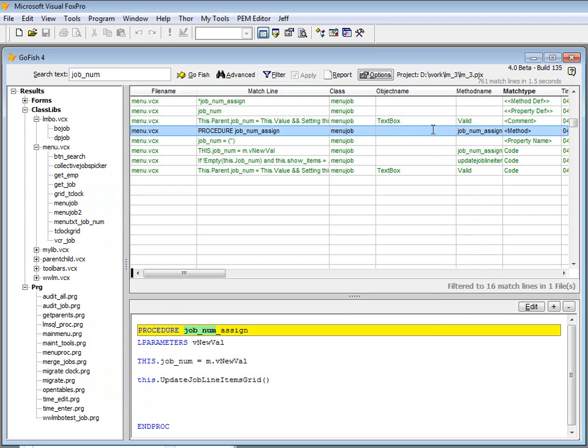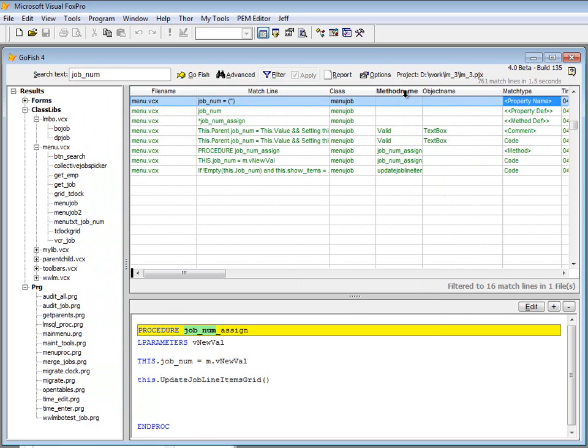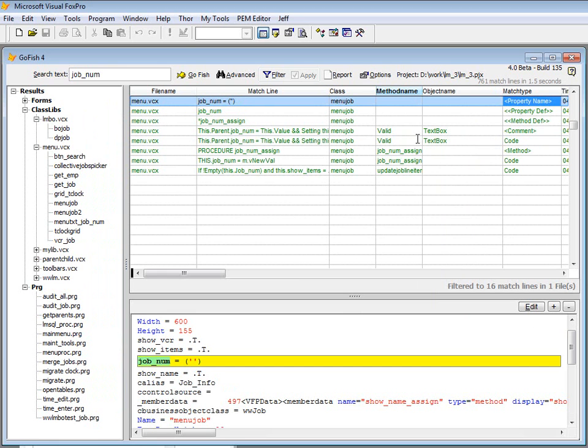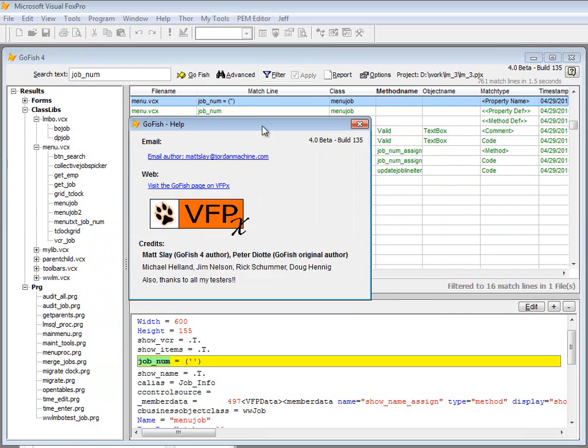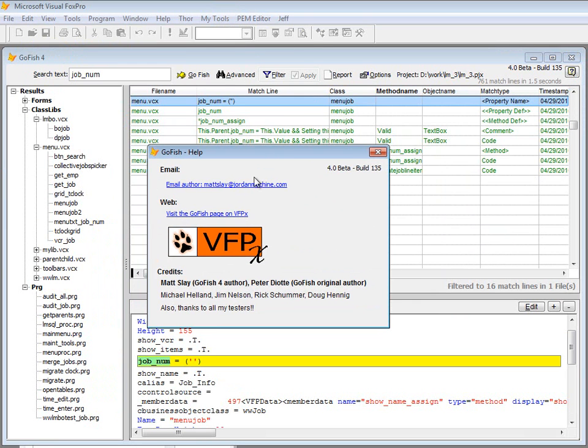As well, the columns, I don't think I pointed this out, all the columns are movable so you can rearrange the columns in any order that you want to. And of course, they're all sizable. And there's a small little help screen that'll pop up that'll have a few links to the website and some other information.